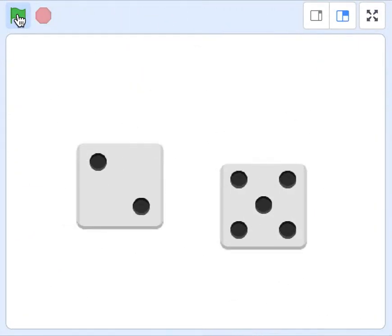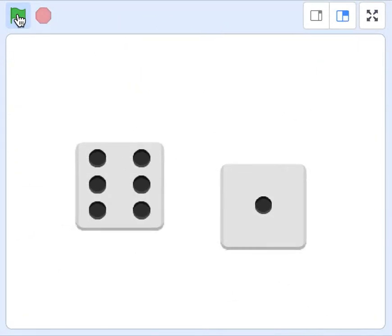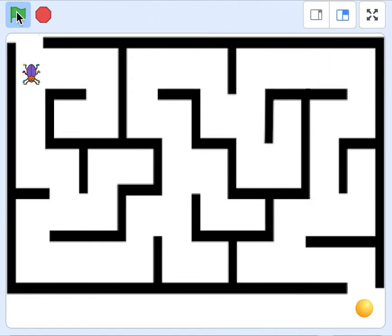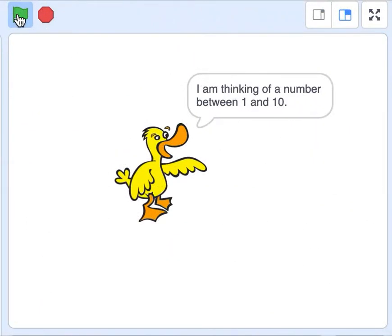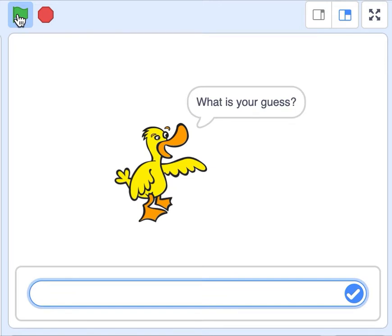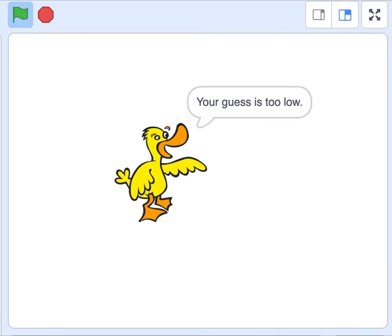They'll be asked to create a program that can roll dice for them. They'll be asked to make a maze program.